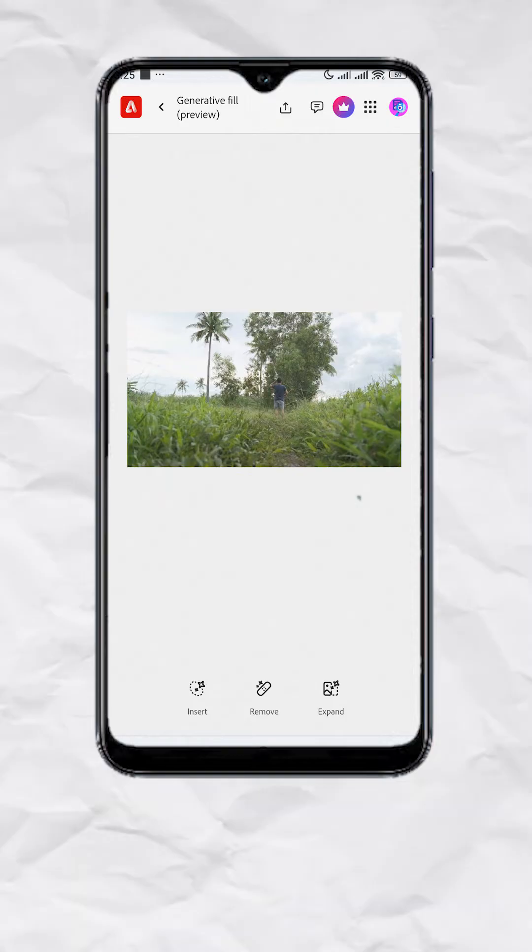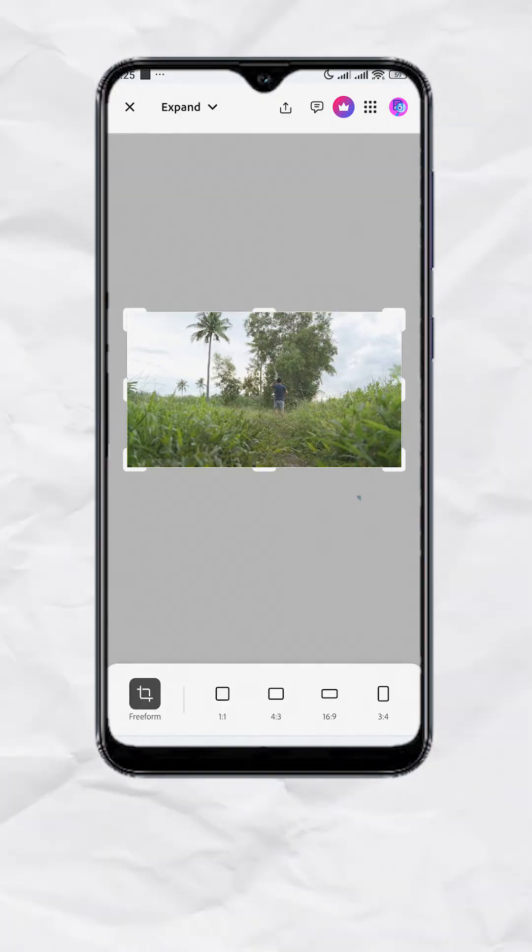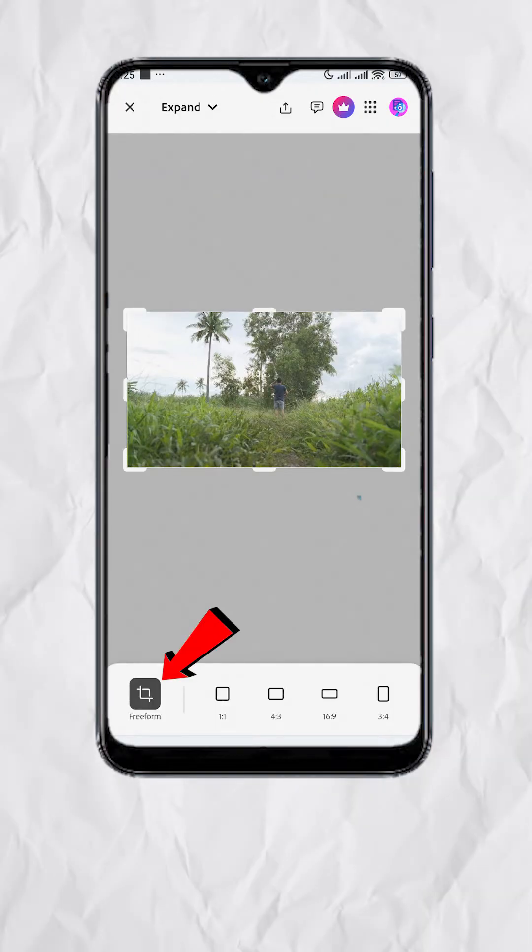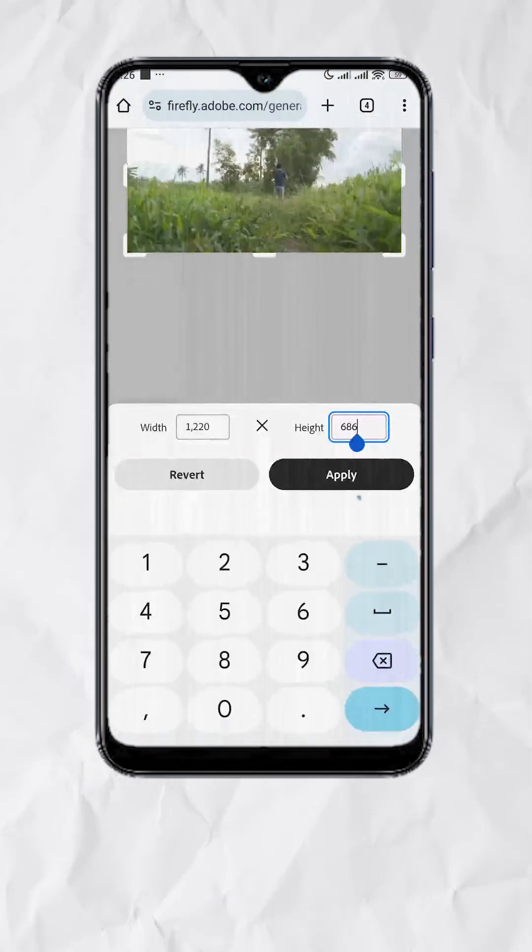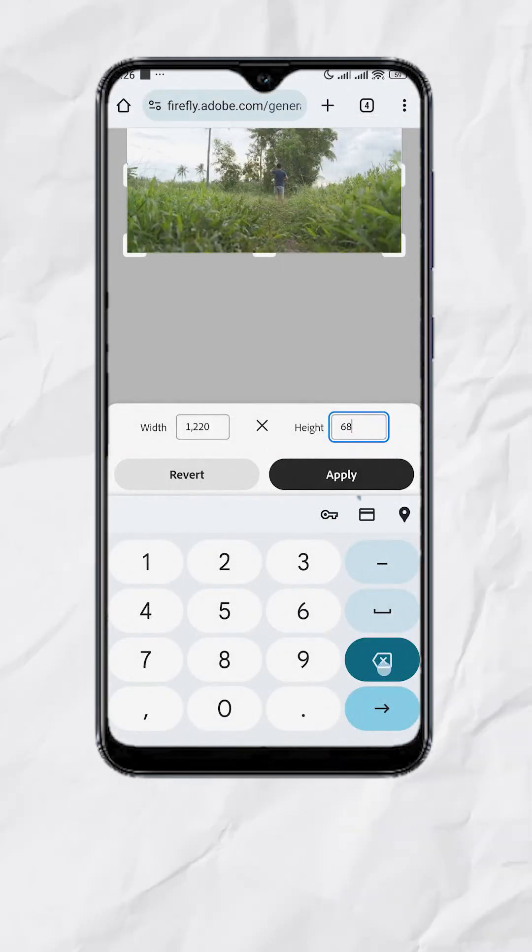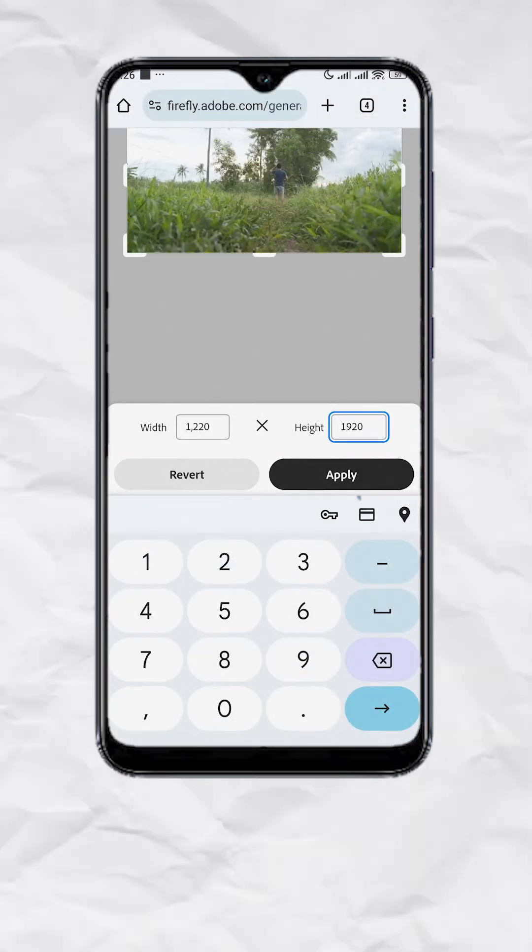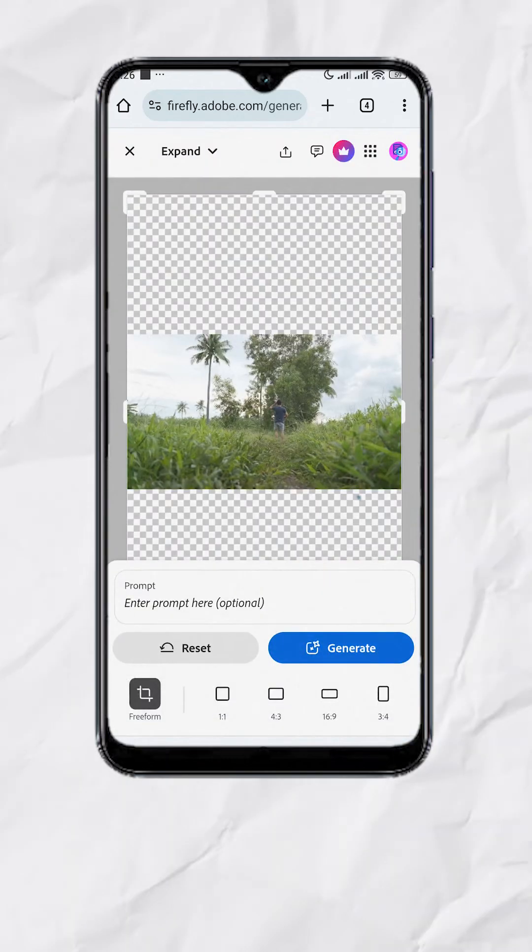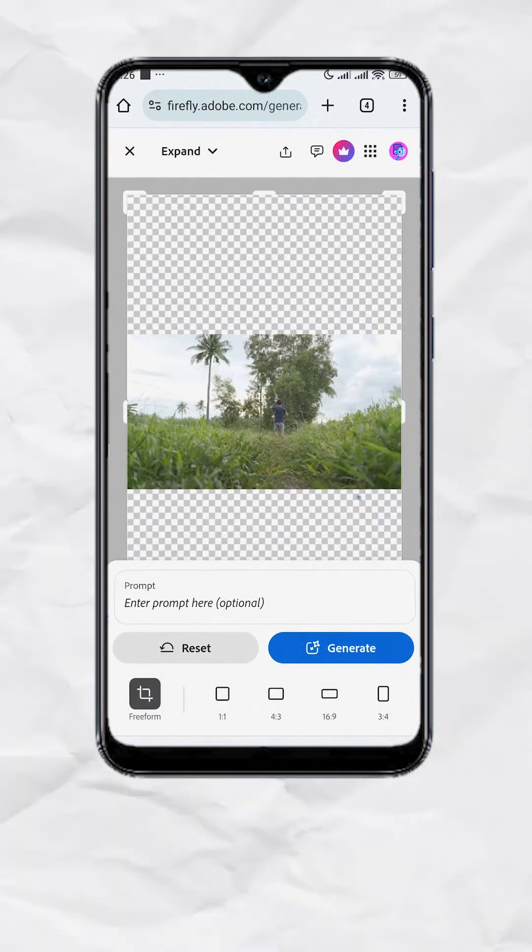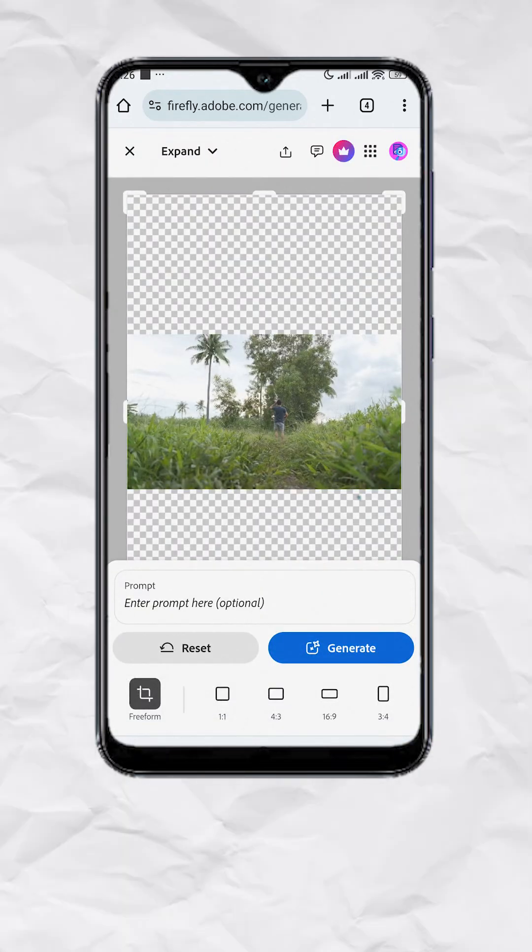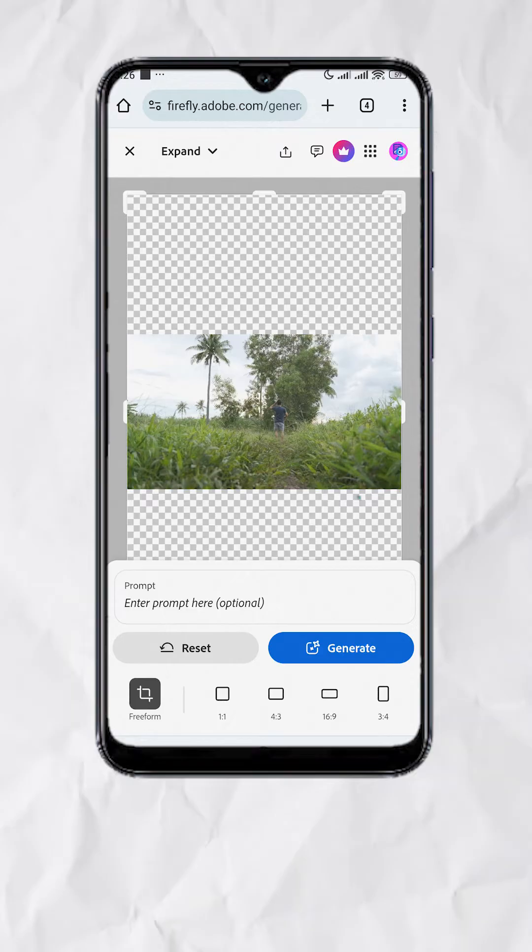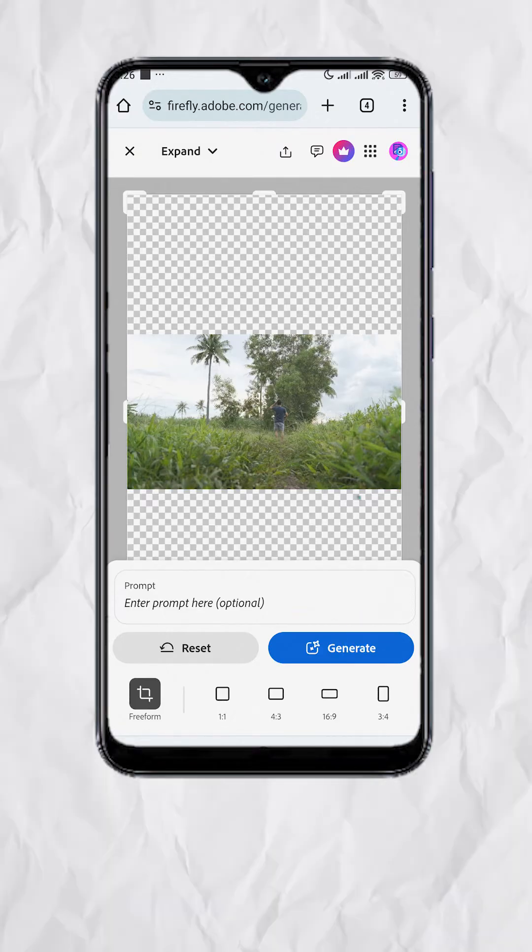Once you're on the screen, tap on expand. Select freeform. Set the height to 1920 since that's the dimension of a vertical video. Hit apply and you should have something like this. You can put a prompt on what you want to generate, but you can also just leave it blank and tap on generate.